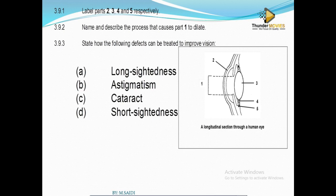Then there are cataracts. With cataracts, the lens becomes crystallized and you see a milky substance in the eye. The remedy is surgery — they can remove the lens and replace it with a plastic lens.